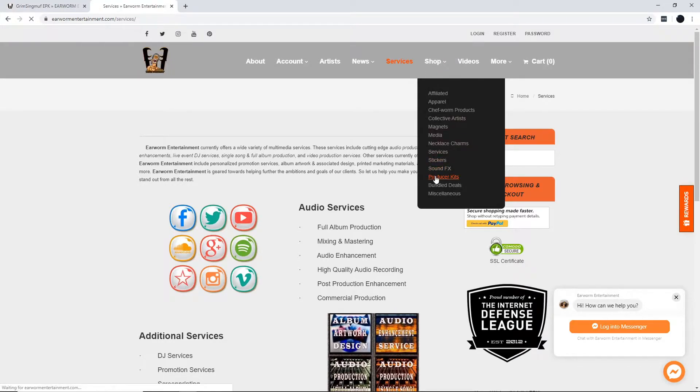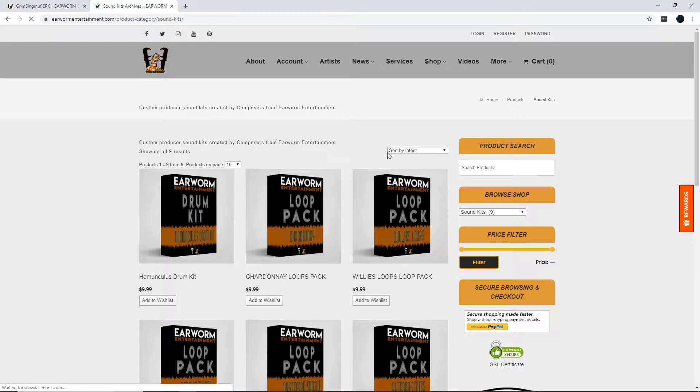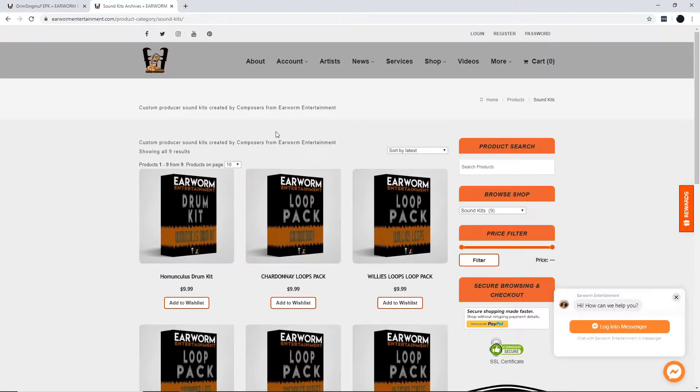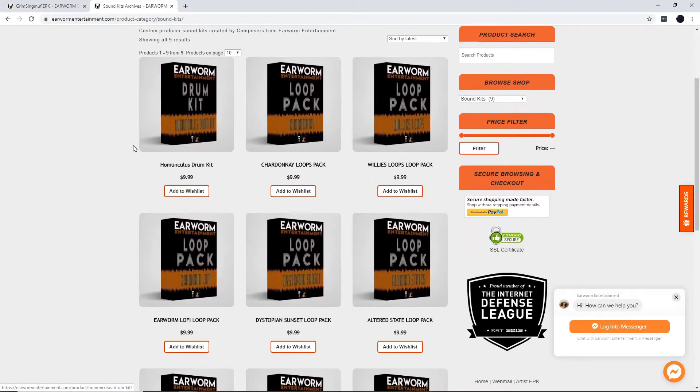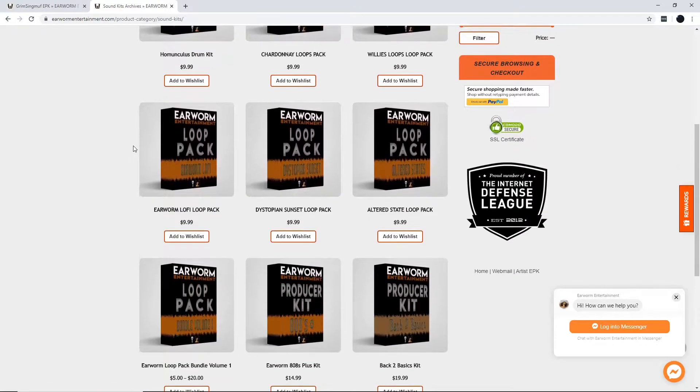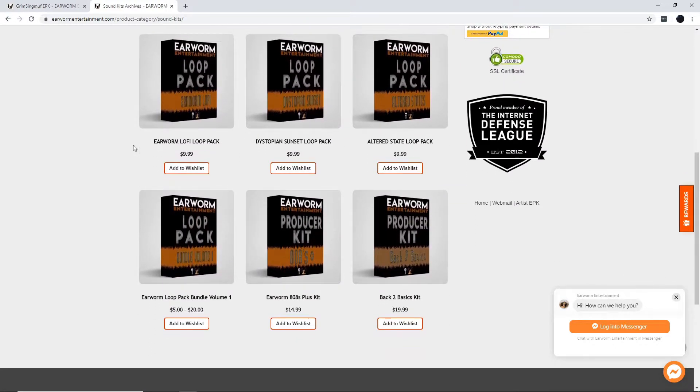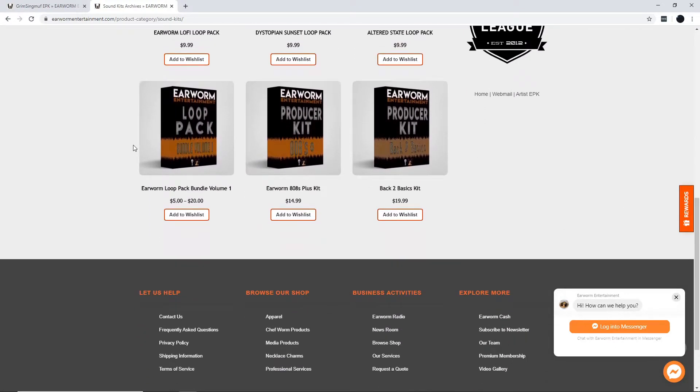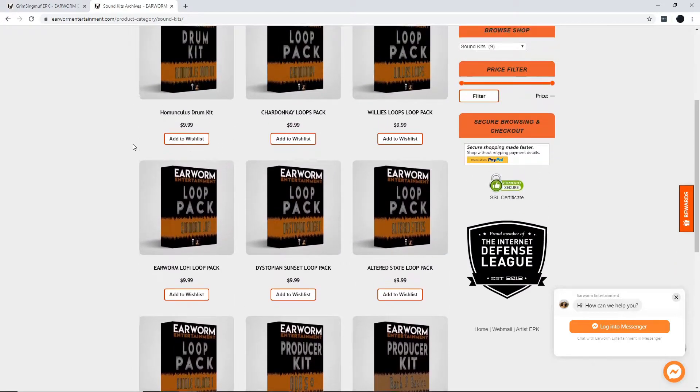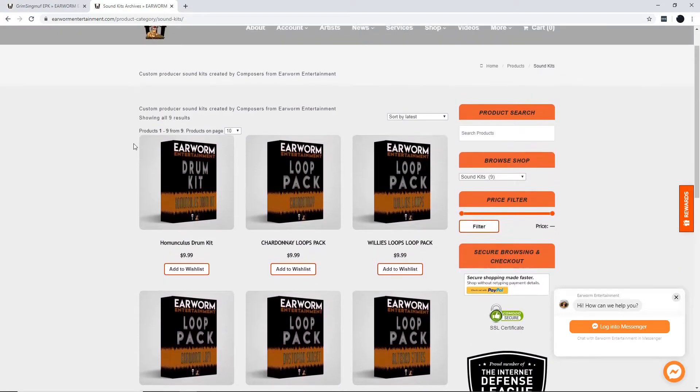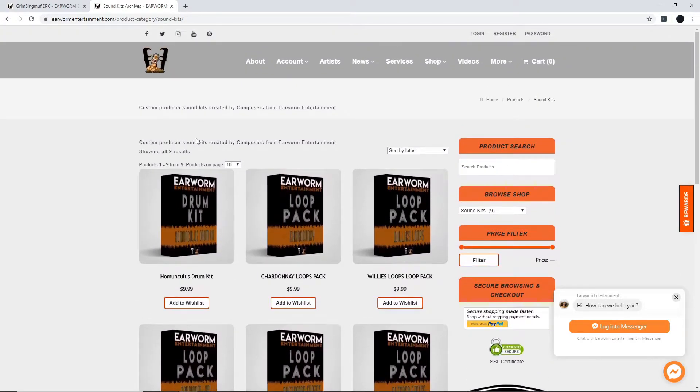If you need new sounds for some fire instrumental production, they got everything you need to produce some bangin' beats for your next album. So pick up a loot pack today, or maybe even a drum kit.